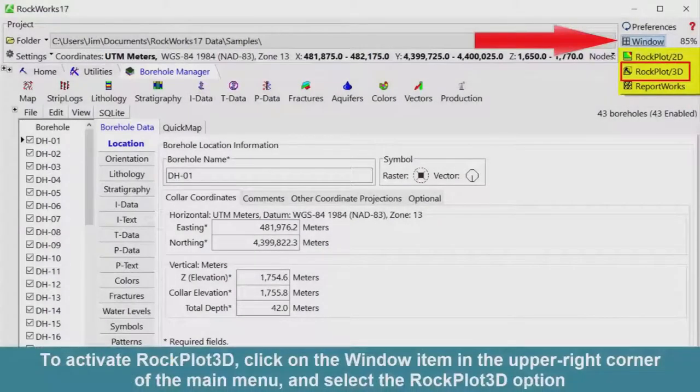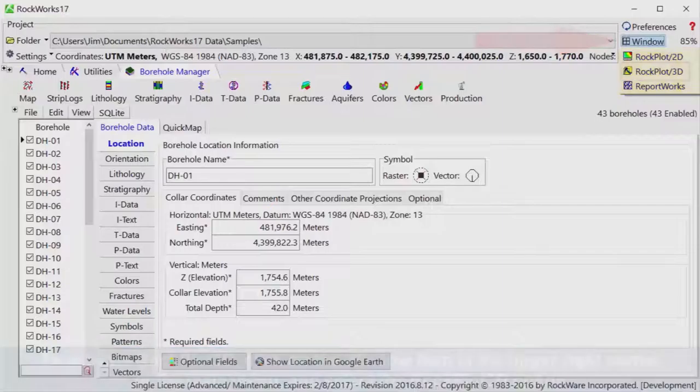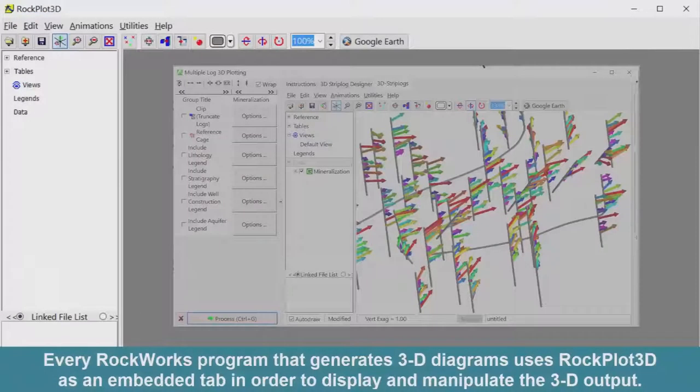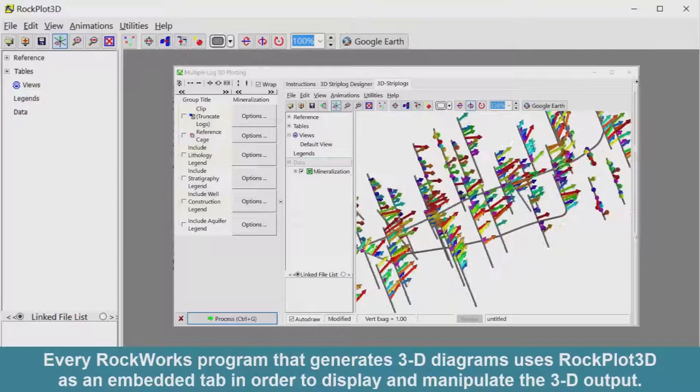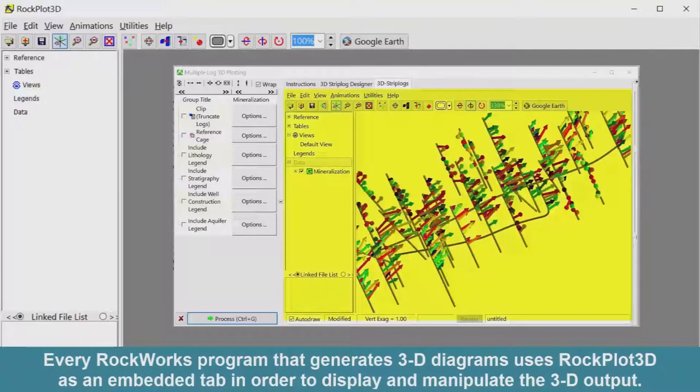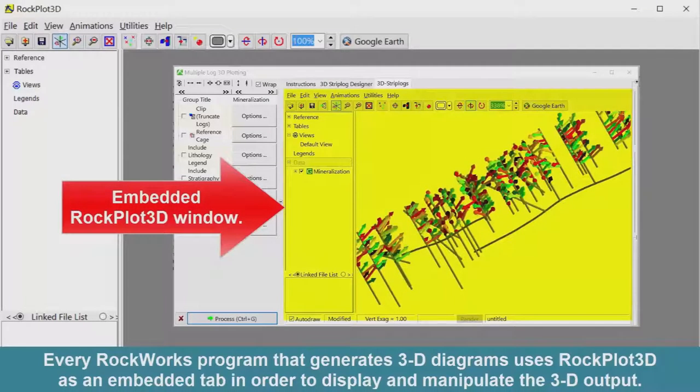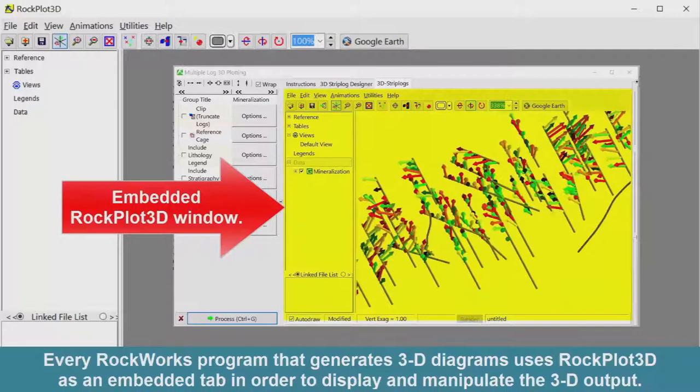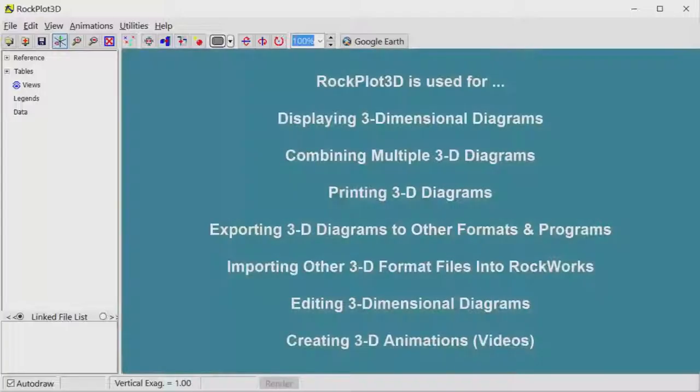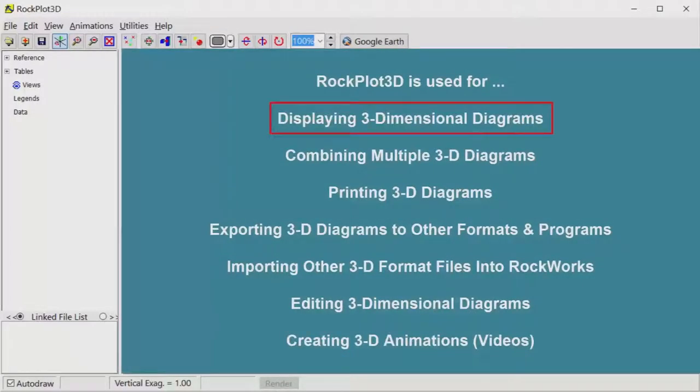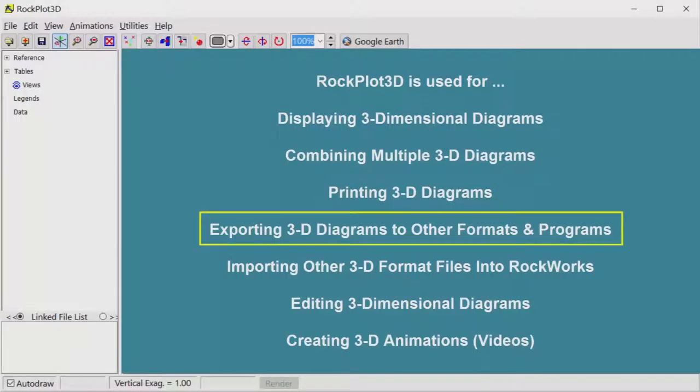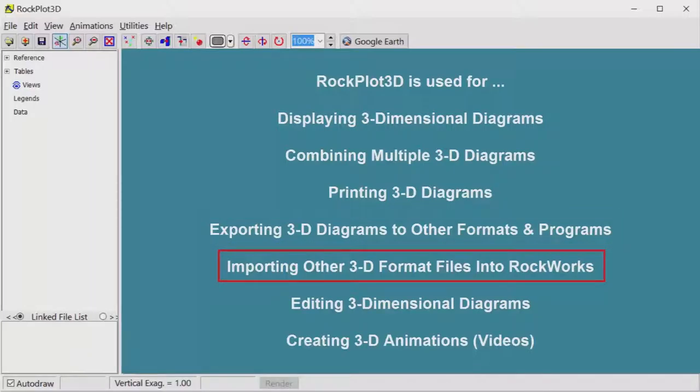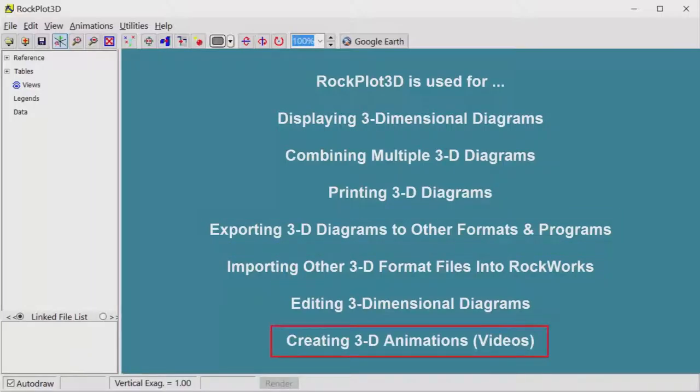To activate RockPlot 3D, click on the window item in the upper right corner of the main menu, and select the RockPlot 3D option. Every RockWorks program that generates 3D diagrams uses RockPlot 3D as an embedded tab in order to display and manipulate the 3D output. RockPlot 3D is used for displaying 3D diagrams, combining multiple 3D diagrams, printing 3D diagrams, exporting 3D diagrams to other formats and programs, importing other 3D format files into RockWorks, editing 3D diagrams, and creating 3D animations or videos.